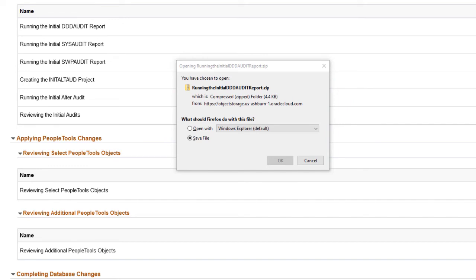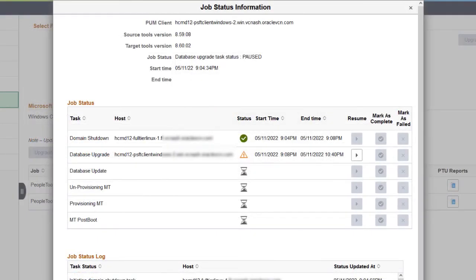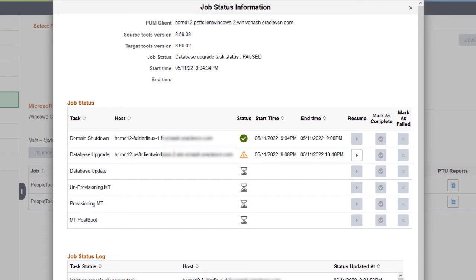Unzip the downloaded file and view. For Compare Reports, select PSCMPViewer.exe to open the Compare Report Viewer. After reviewing the reports, return to the Job Status page and resume the job. This completes the option to show Compare Reports during PeopleTools Upgrade Feature Description.